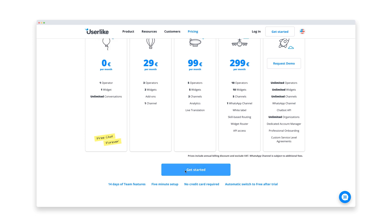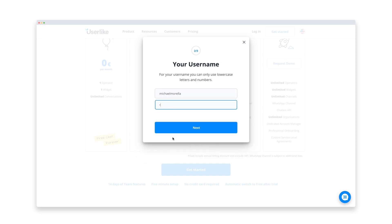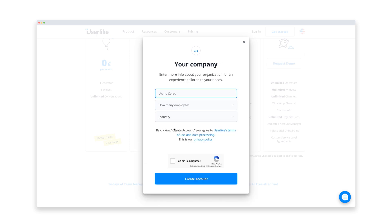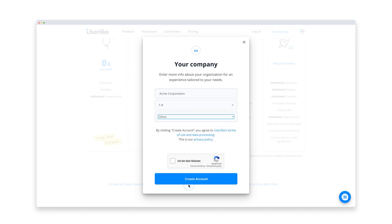When you sign up for Userlike, you get a 14-day free trial, which allows you to experience the features from our premium plan. After the trial, your account automatically switches back to the free plan, so you can try it out with zero risk.